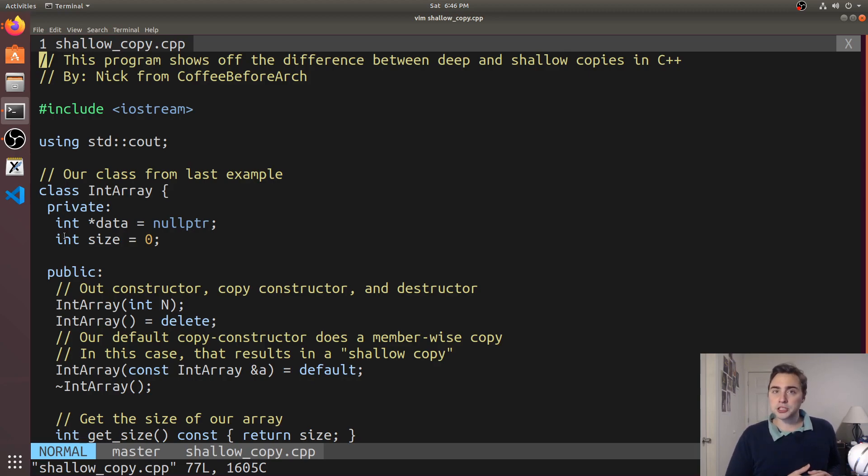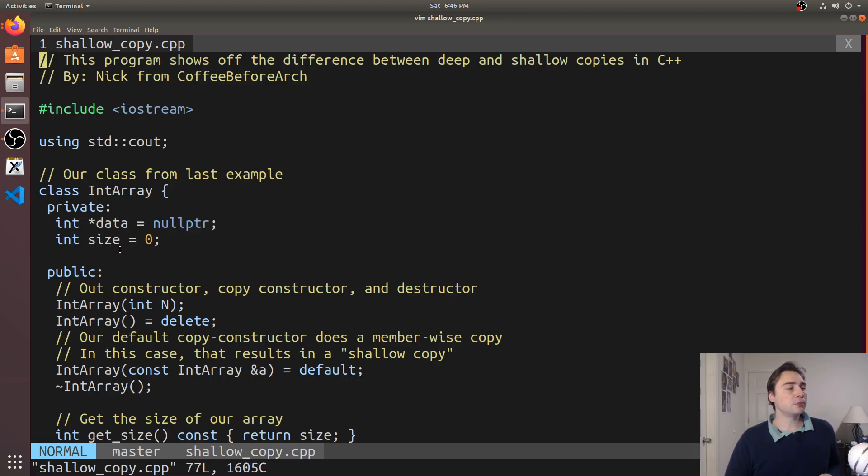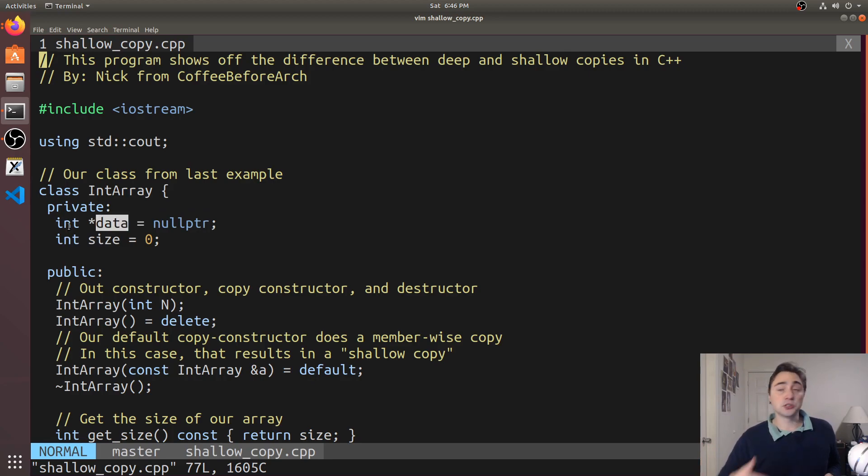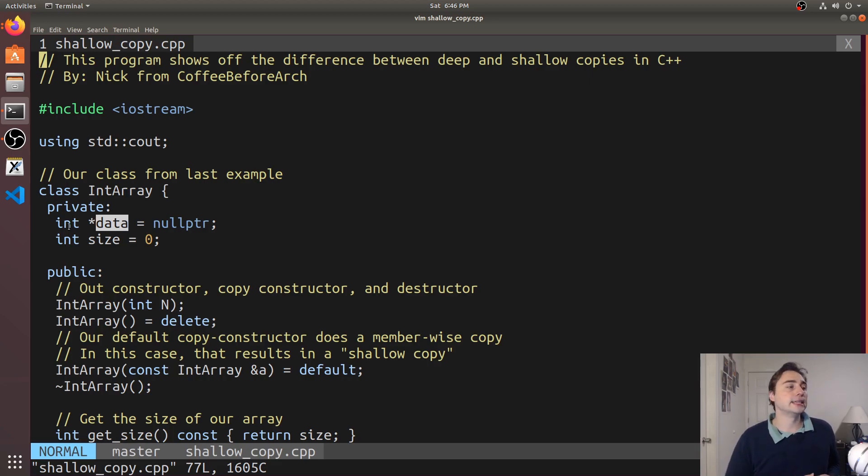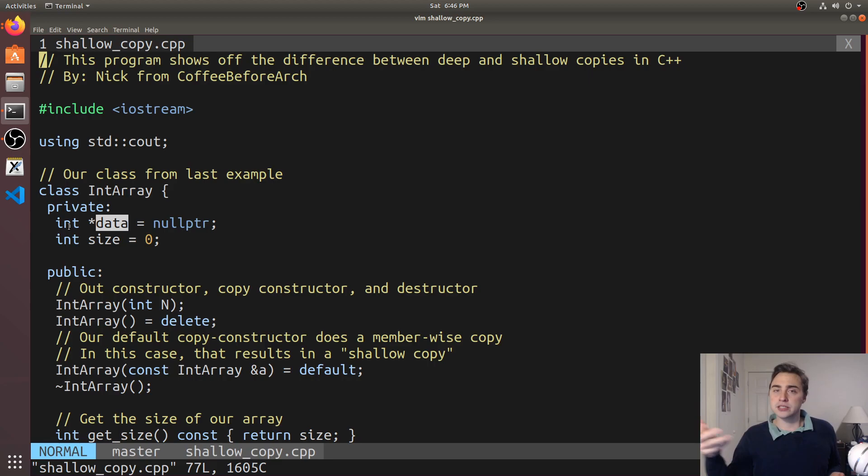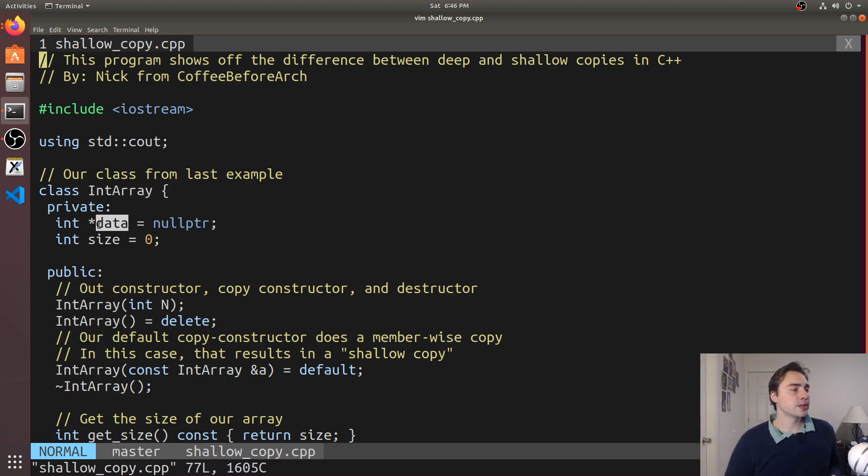When we're doing something like a shallow copy we end up copying the data members but not what they point to. So if we have some data that this pointer points to we're just going to copy the pointer and not that backing data. You can think of it like we're just copying the bits of one object to another object.